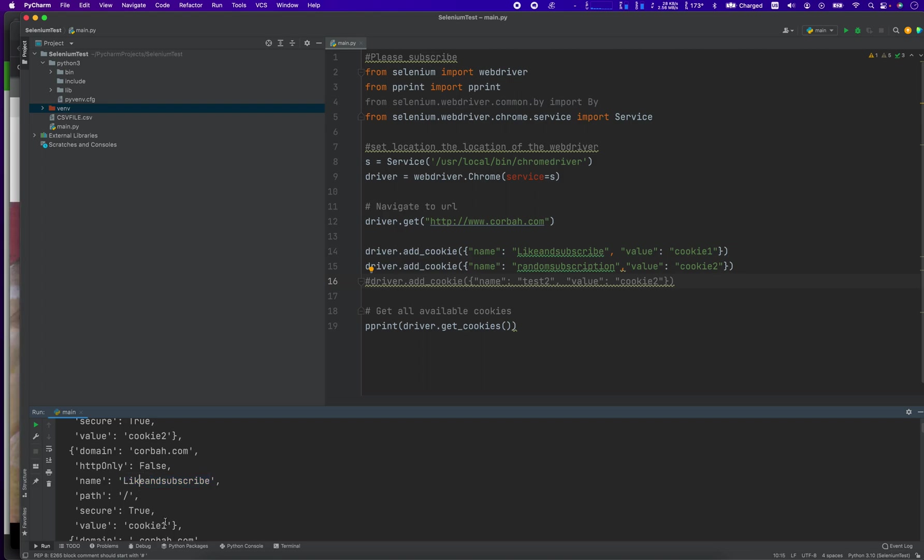Yeah, easy enough. So that's how you add cookies and that's how you display all cookies using Google Chrome driver, Selenium, and Python.